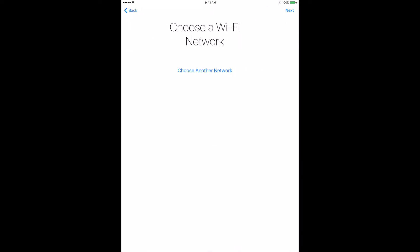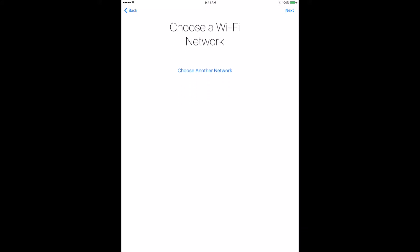Step four, wait till the wireless networks show up. Step five, choose TUSD Wi-Fi.